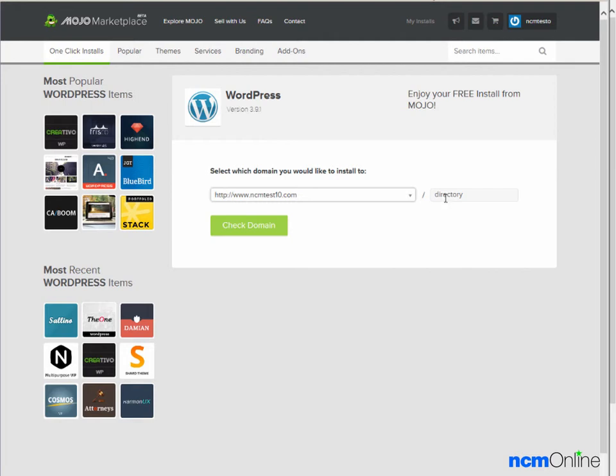Even though it says directory, WordPress will not install into a directory named directory. It will install into the root. Next we'll click the check domain button.